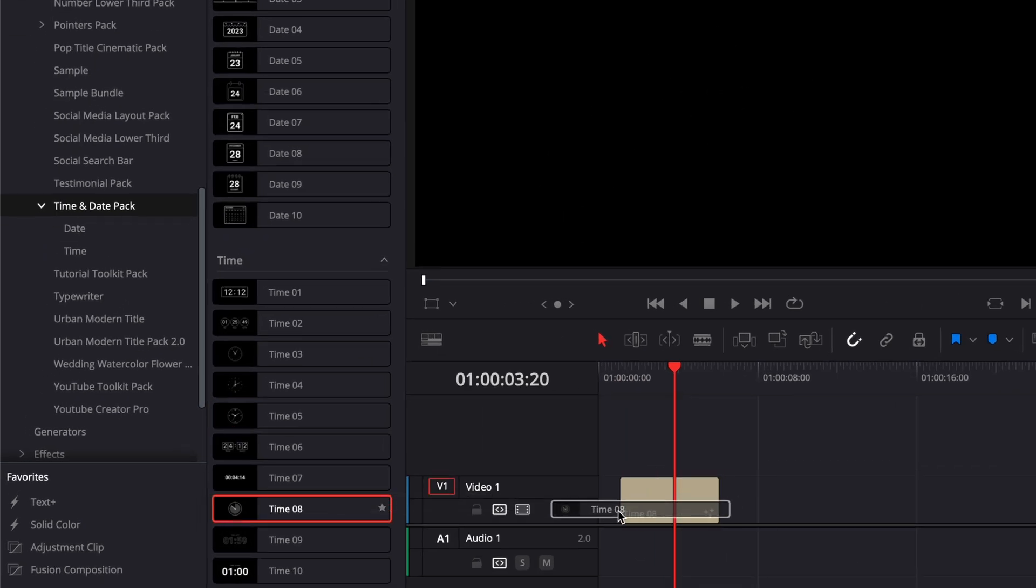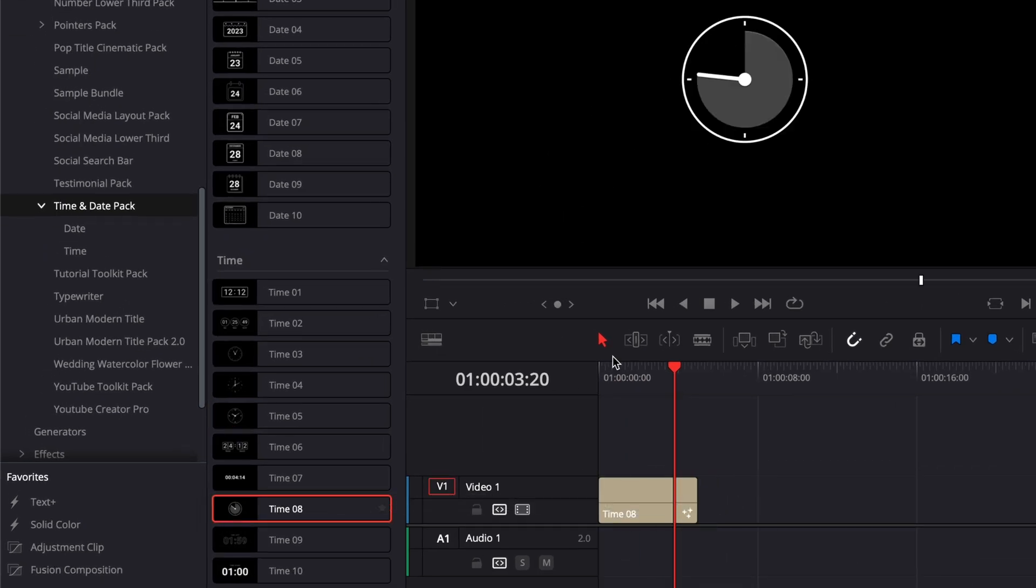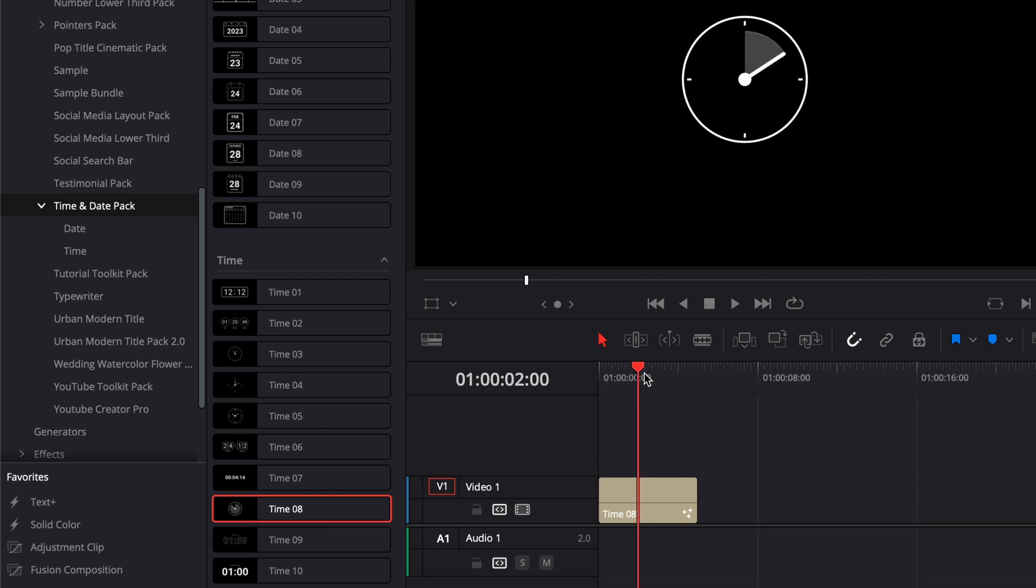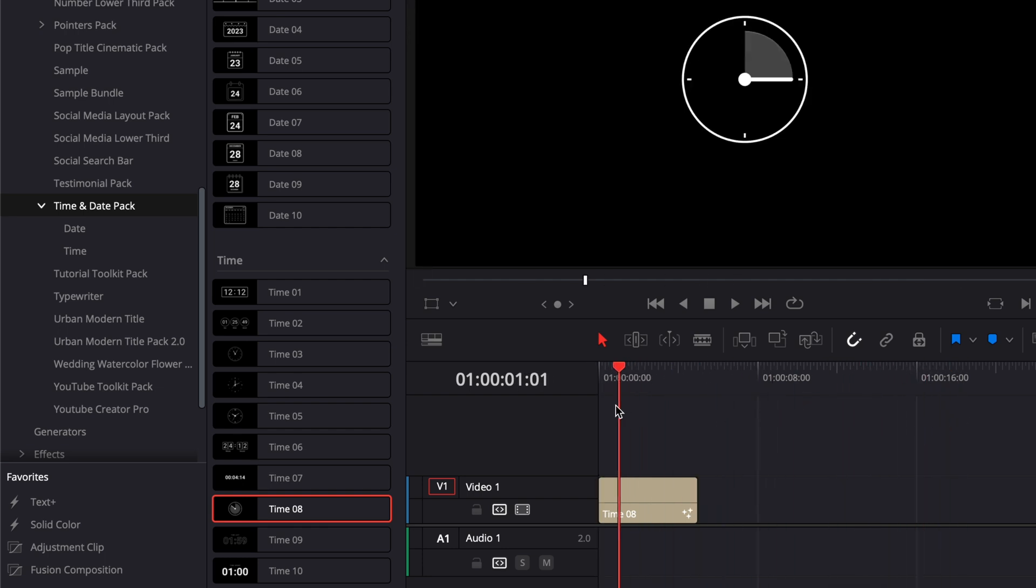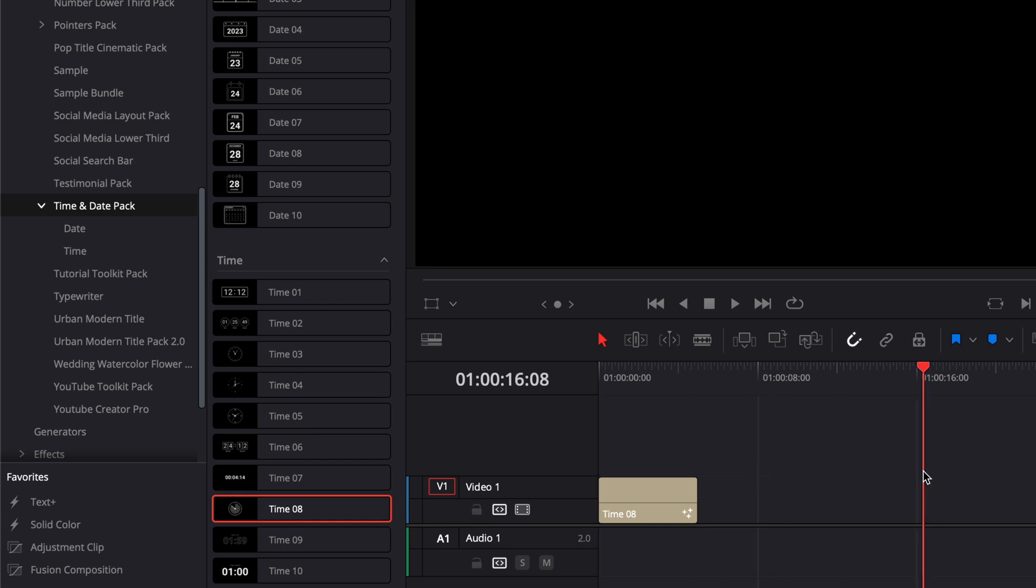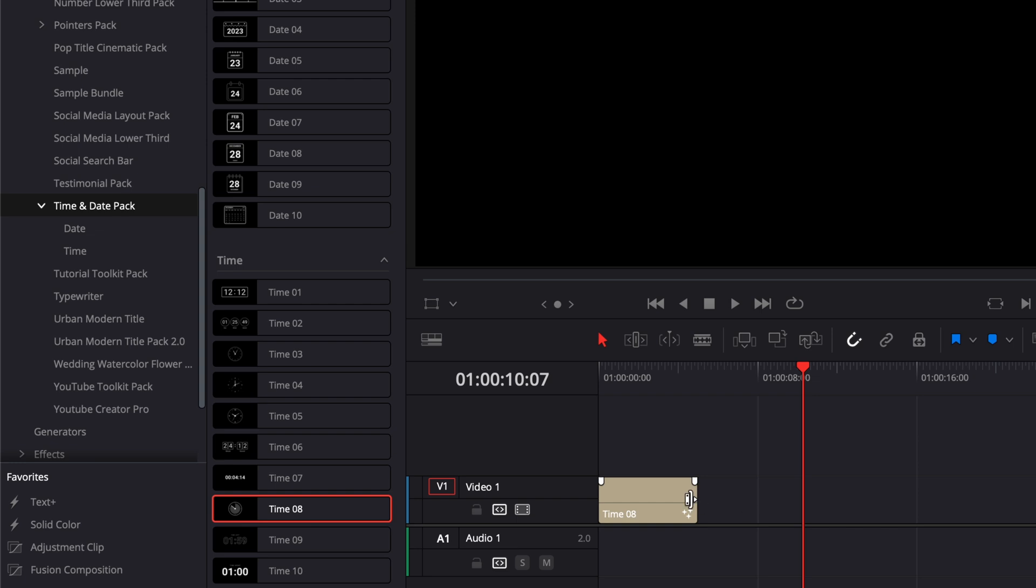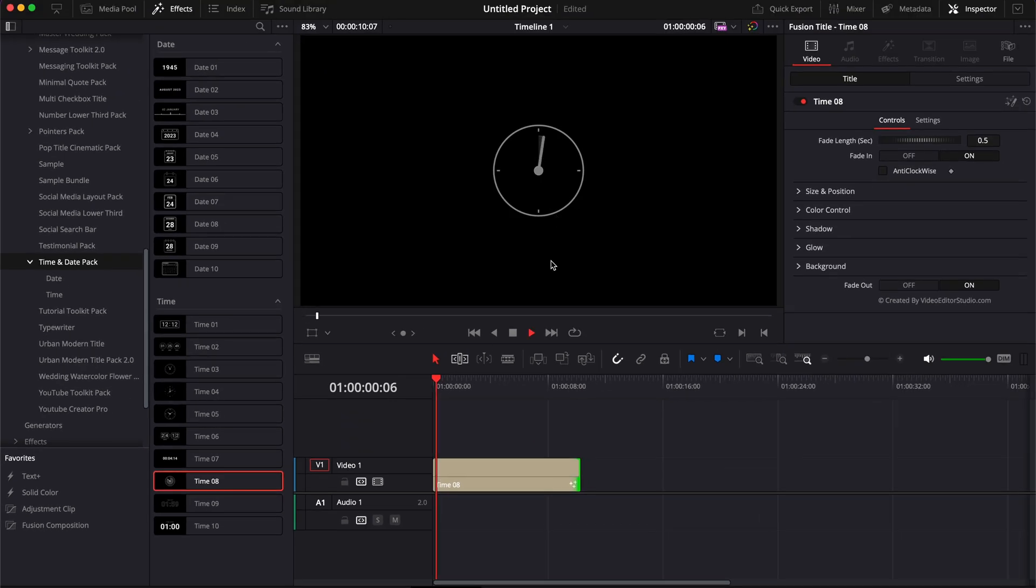We also have clocks that are working in the same way. So here, for example, if you want to show time being elapsed in a specific period, let's say right now we're going to do a period of 10 seconds. We can just extend that clock to 10 seconds. And as you can see, the time will elapse within that duration.